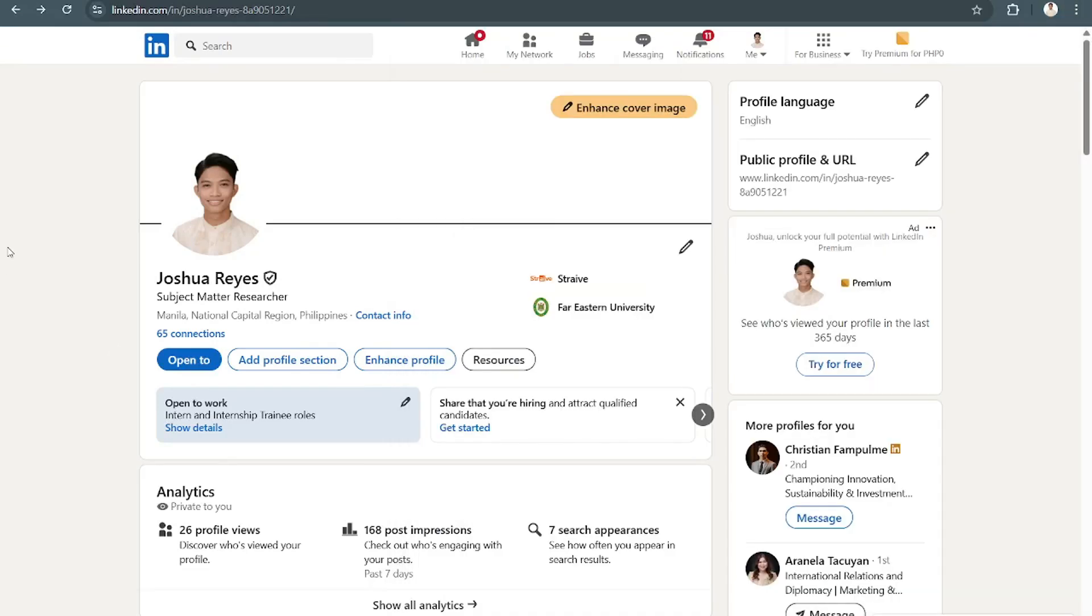Hey, what's up, everybody? Welcome back to Tech Hub, guys. So today, I'm going to show you how to add your portfolio website in your LinkedIn.